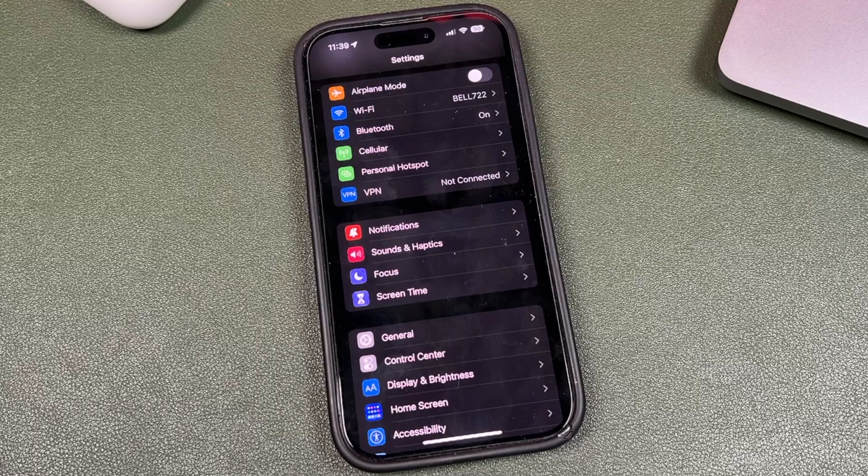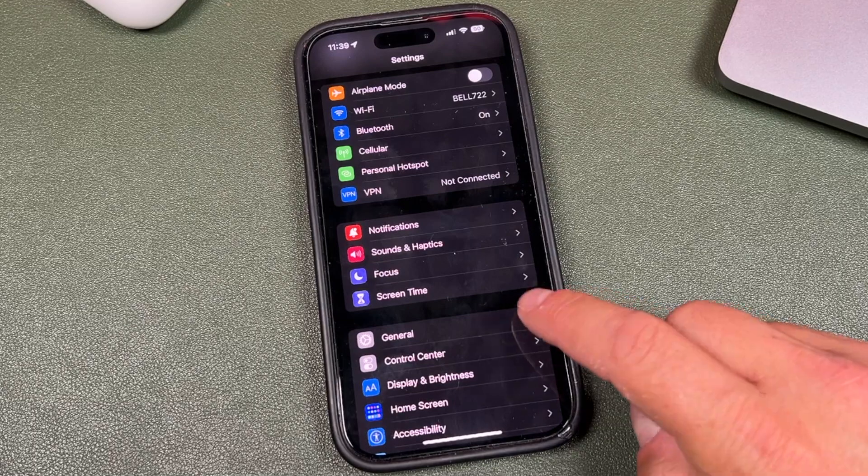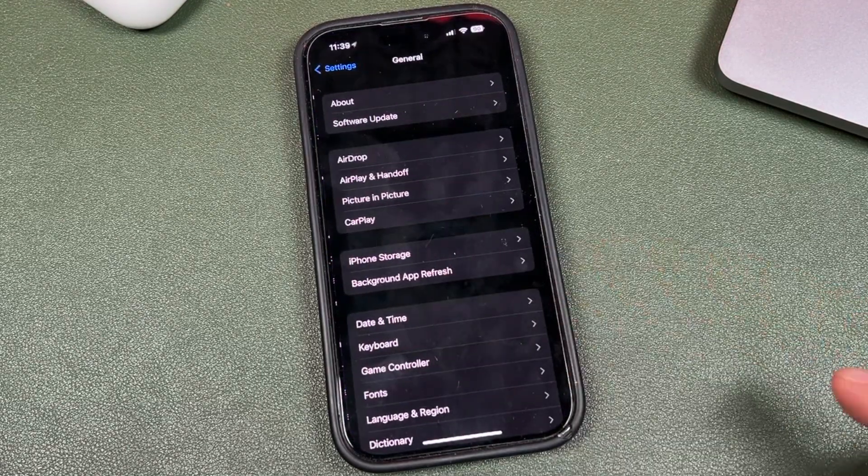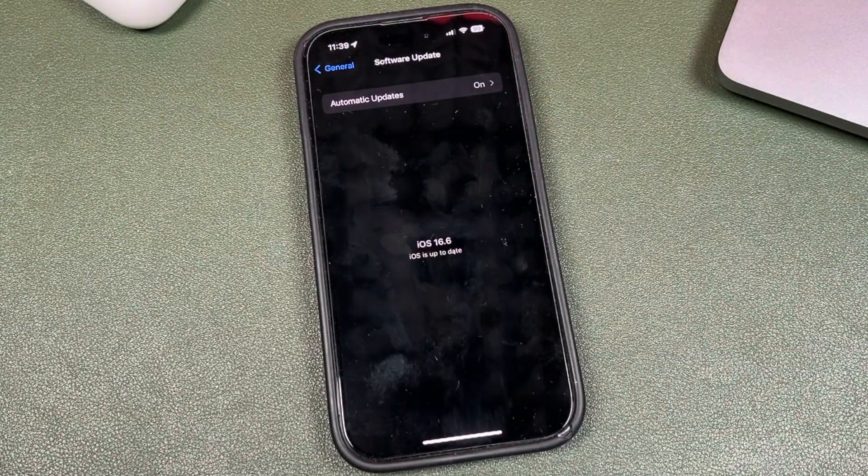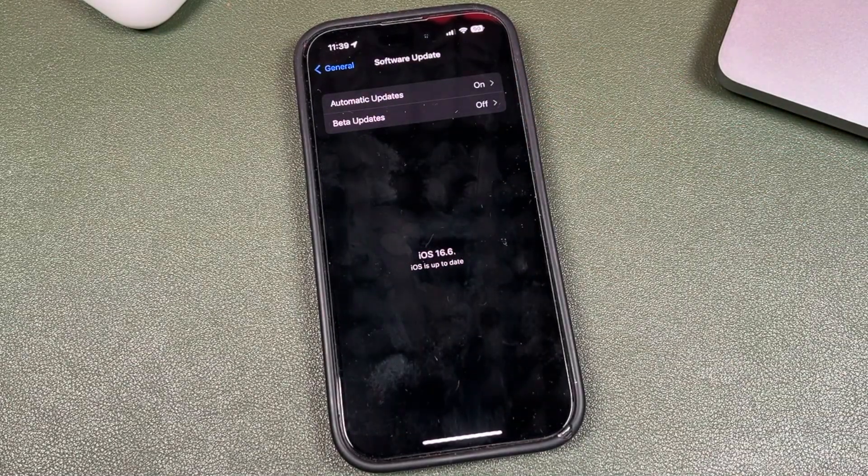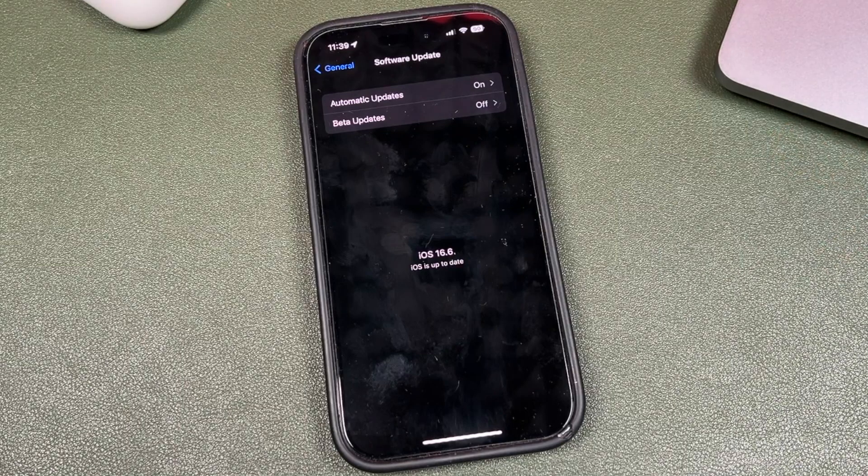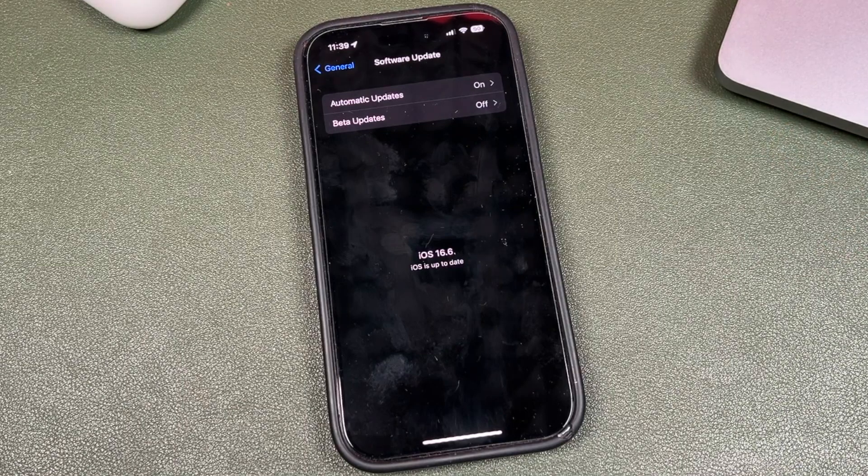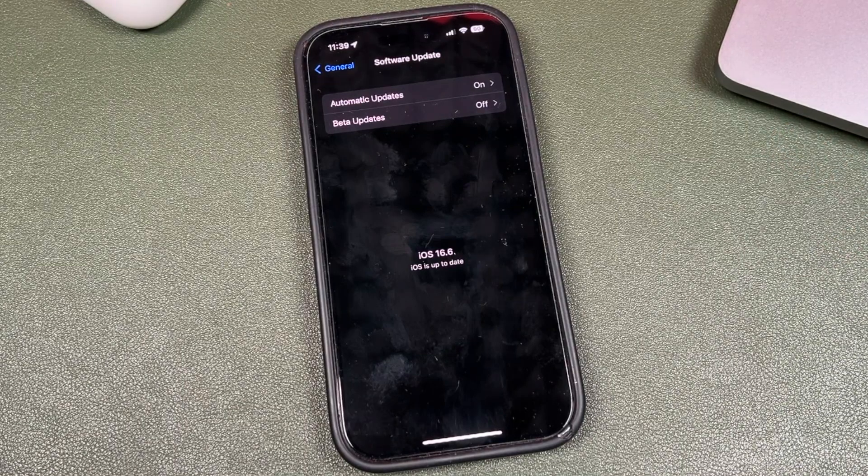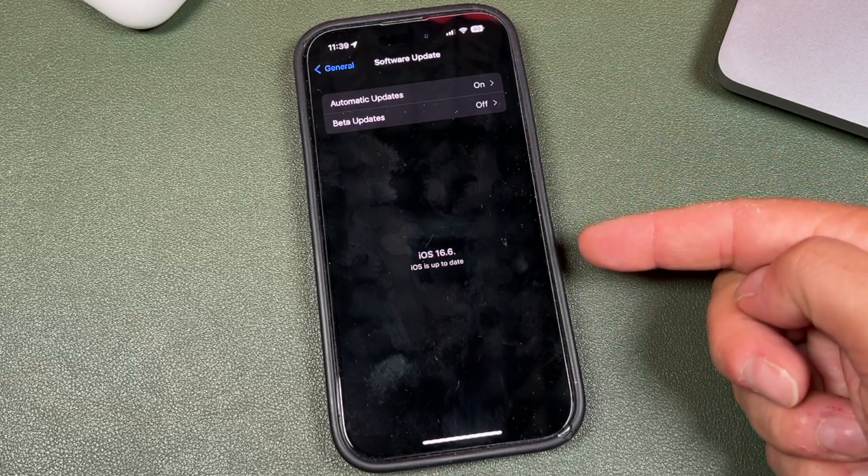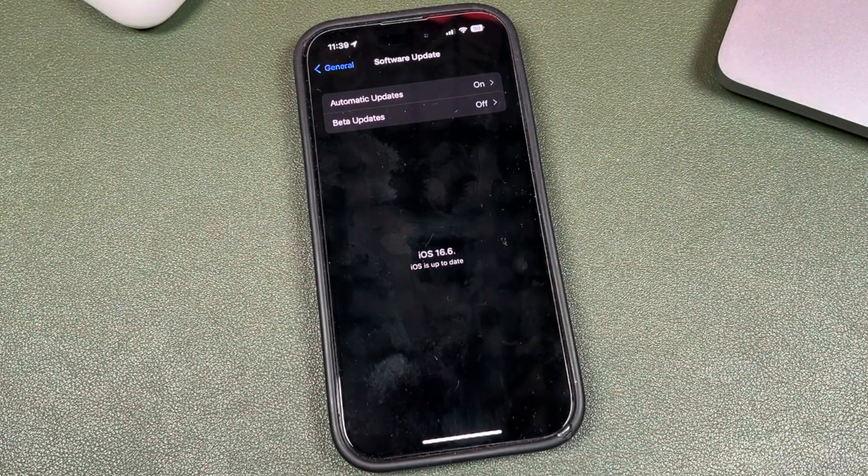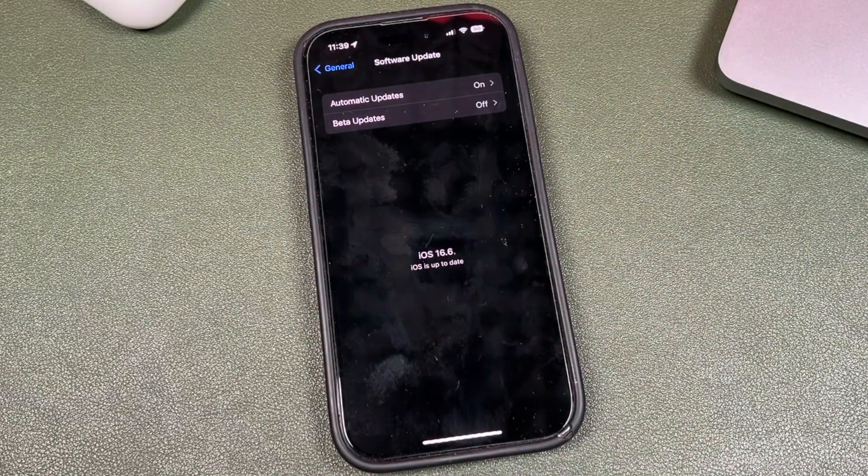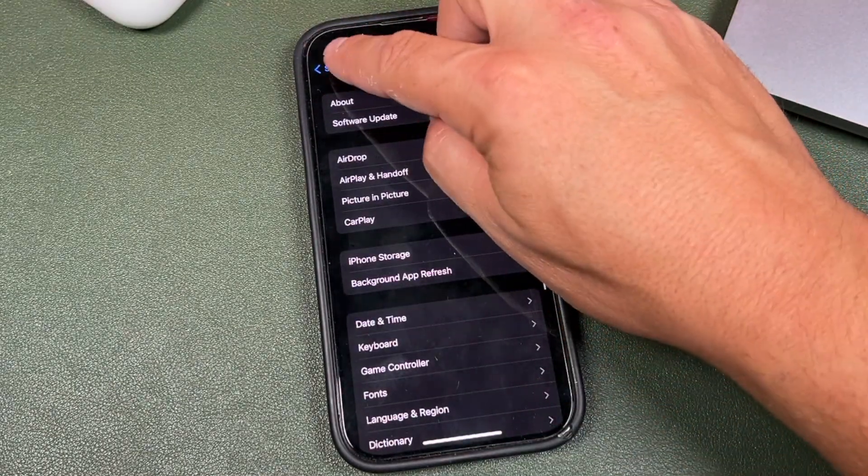Now, if that didn't fix the missing hotspot issue, open the settings and go to general and then tap software update. You want to run the latest version of iOS you can. So updating your iOS usually fixes issues like this. If you have an update, run that update. If not, we'll move to the next step to fix this disappearing personal hotspot.